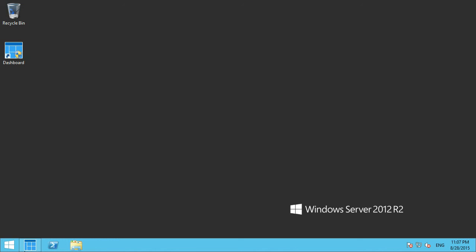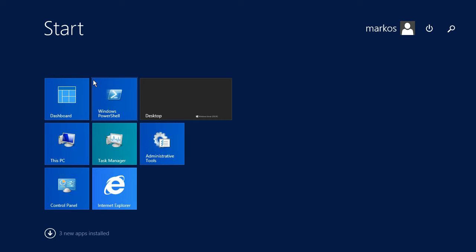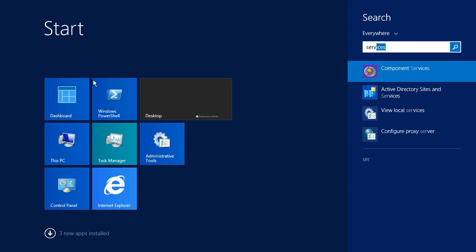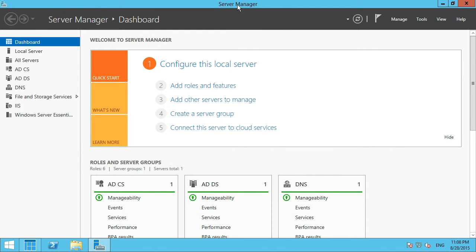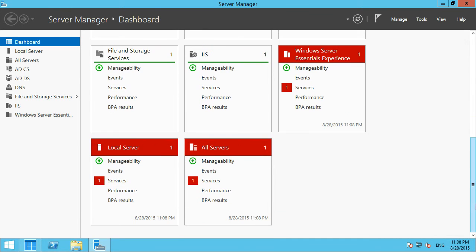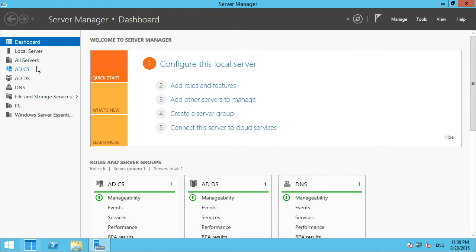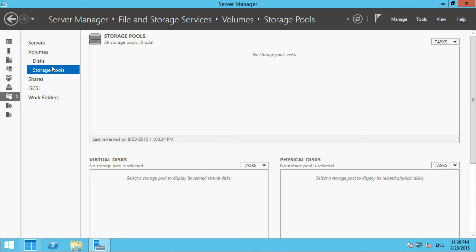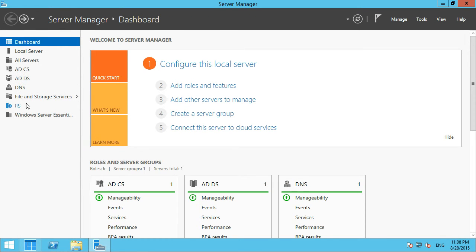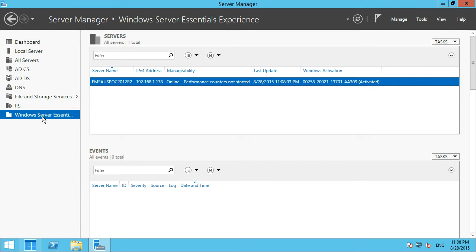This is still Windows Server - things like Server Manager work just as you'd expect. If you're familiar with Server 2012 or 2012 R2 Standard or Datacenter editions, it's basically the same capabilities. You can see default components added during Essentials installation: certificate services, domain services, DNS, file and storage services. Remote web access leverages IIS capabilities, and the Essentials role is also installed.